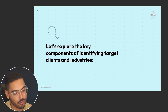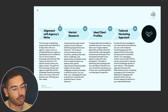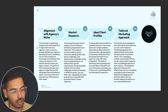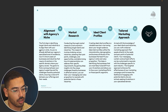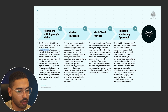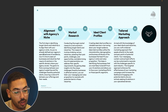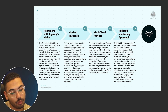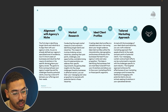Let's explore the four key components of identifying target clients and industries. Number one is alignment with your agency's niche. The first step is to align your target clients and industries with your agency's niche. Since you've already defined your agency's specialized area, it's time to seek out businesses and industries that require AI solutions in the specific domain where your agency excels.